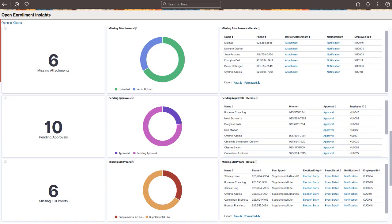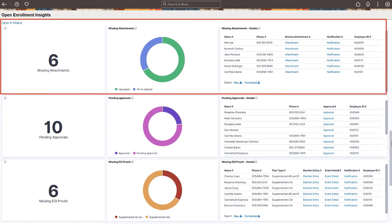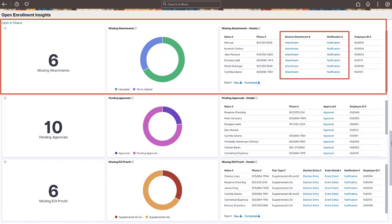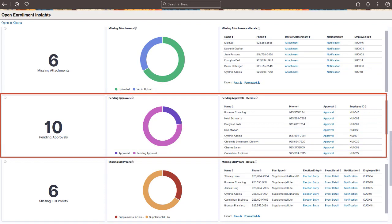The Missing Attachments Count visualization gives a count of employees with open enrollment having pending document upload. Use the Donut visualization to view the distribution of enrollments by missing attachments and already uploaded. The Details grid allows you to view the attachments and notify the employee. Use the Pending Approvals visualization to review open enrollments with pending document approvals. Approve documents for employees using the Approval link in the Details grid.